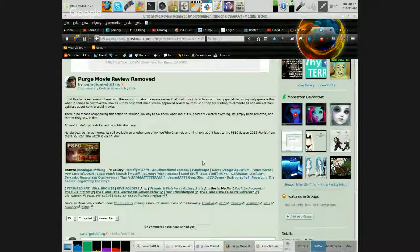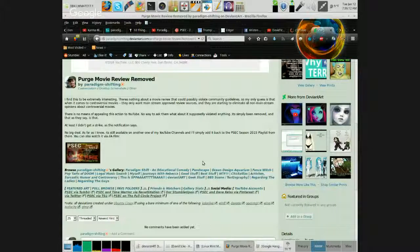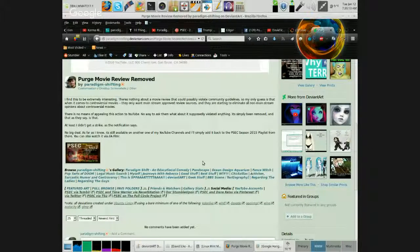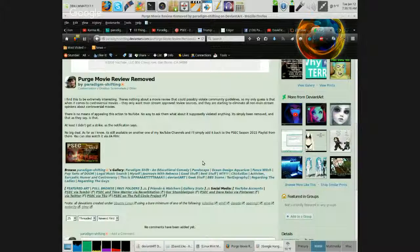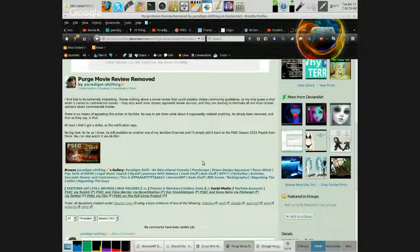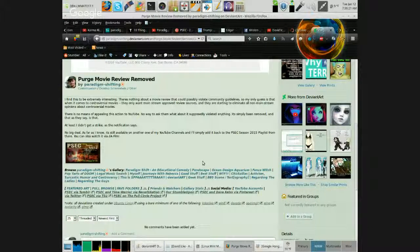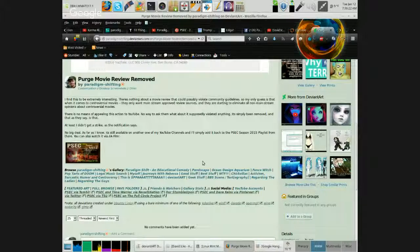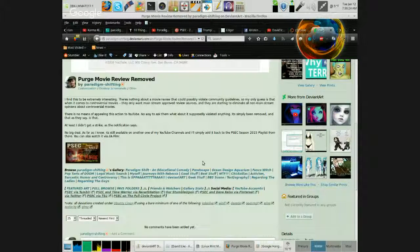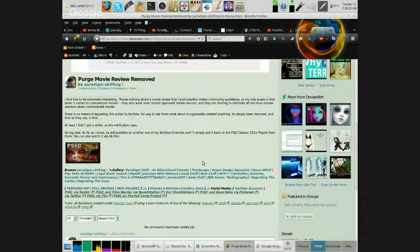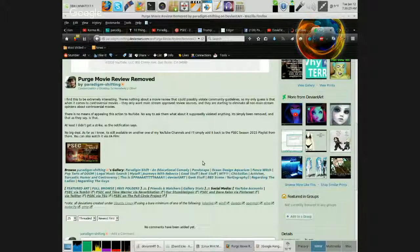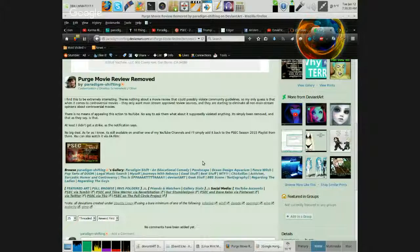It's simply been removed, and that, as they say, is that. At least I didn't get a strike, as the notification says. No big deal. As far as I know, it's still available on another one of my YouTube channels, and I'll simply add it back to the PSEC Season 2015 playlist from there. And you can also watch it via DA Film.